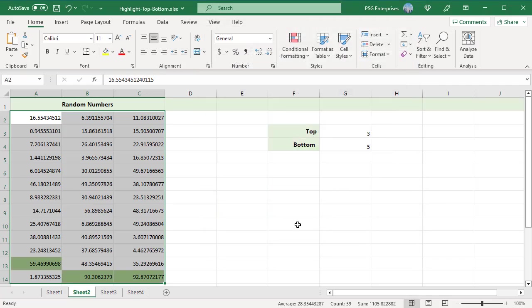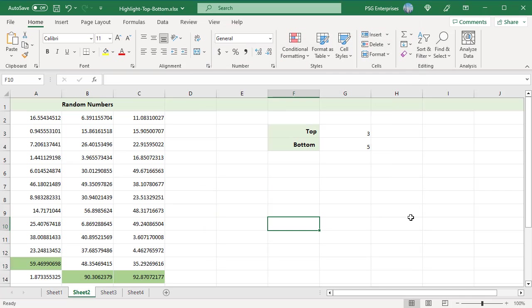Top three values are highlighted. The LARGE function returns the nth largest value in the specified range. In this case, it finds the third largest value.